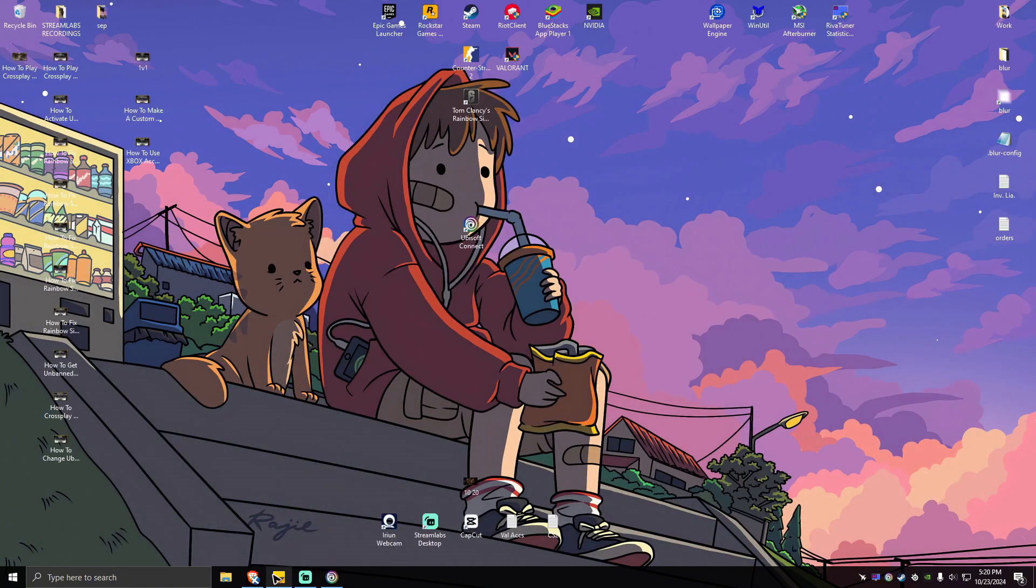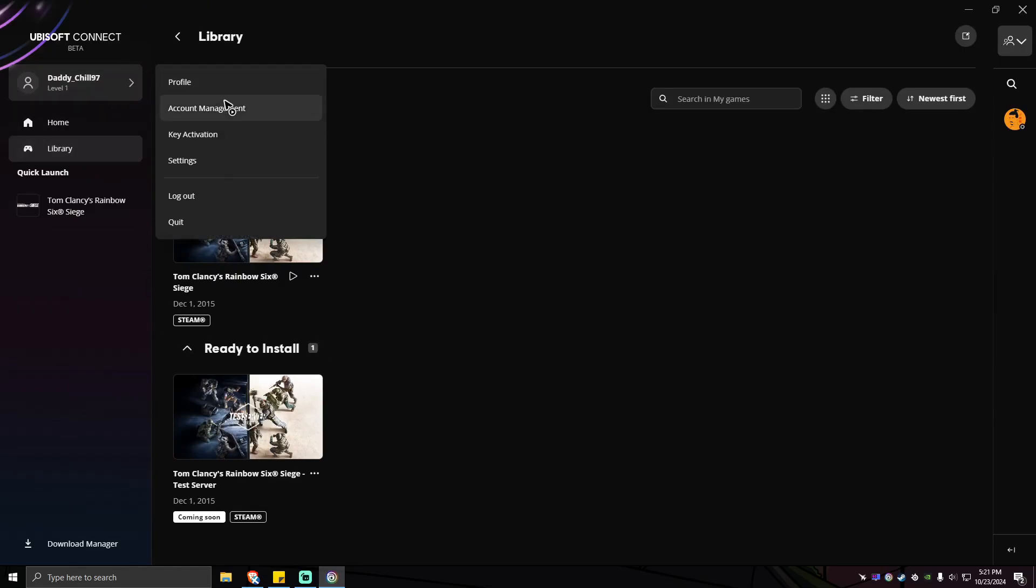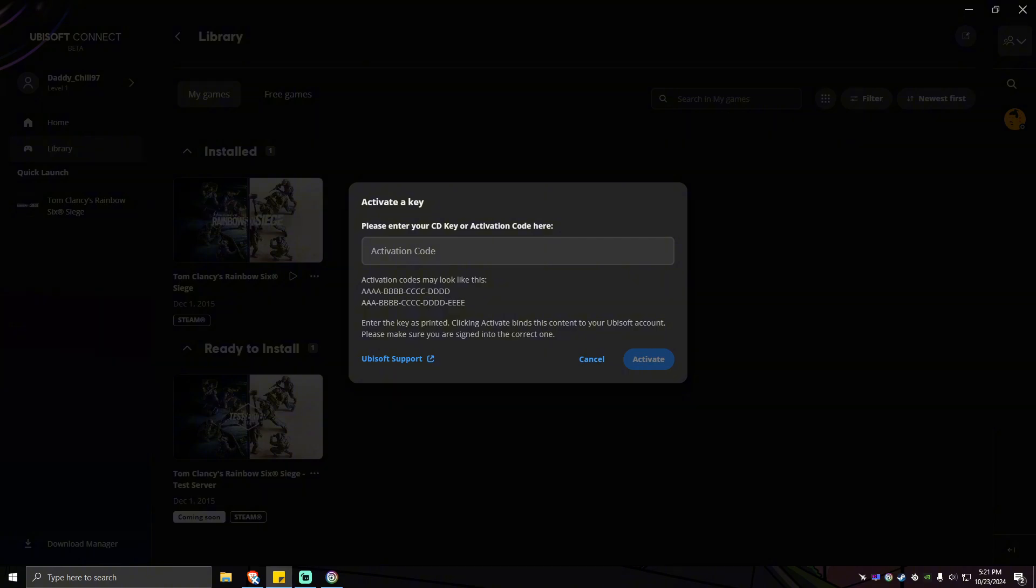Now what you're going to want to do is simply copy the key and go back to Ubisoft Connect, your profile, key activation, and paste that in here and click on activate. And that is it. I hope this video helps. Please don't forget to share this video to your friends, and if you find this video helpful, please leave a like and subscribe. Thank you for watching, goodbye.